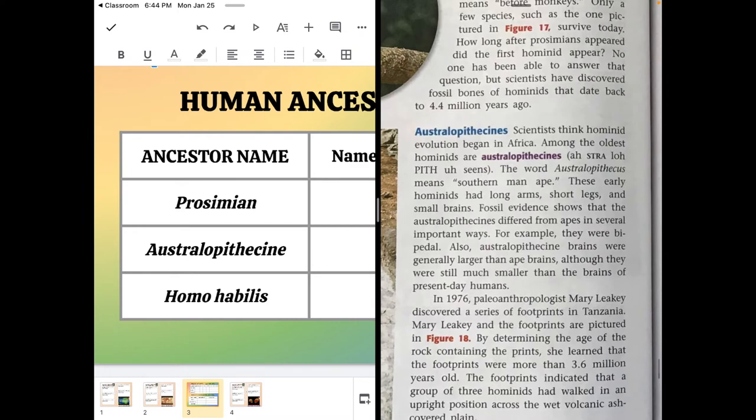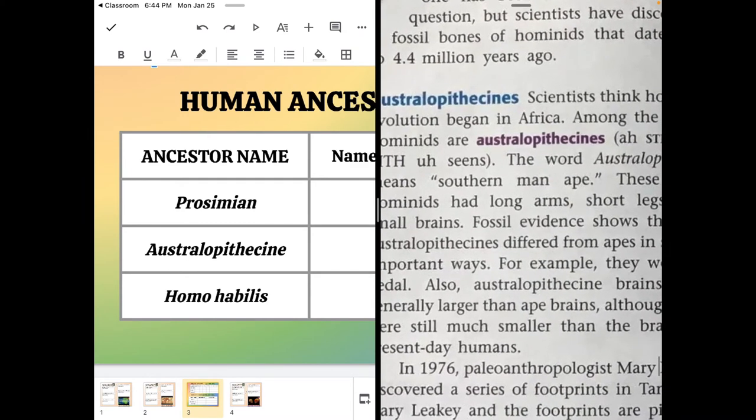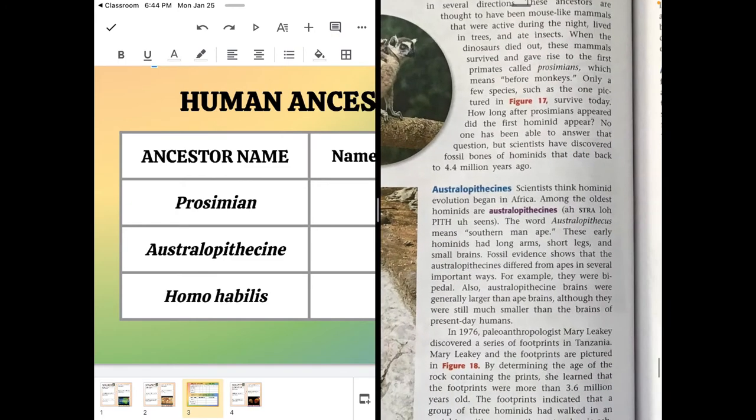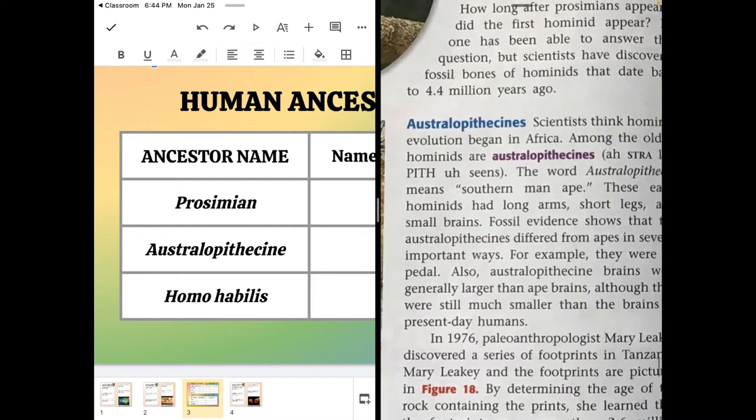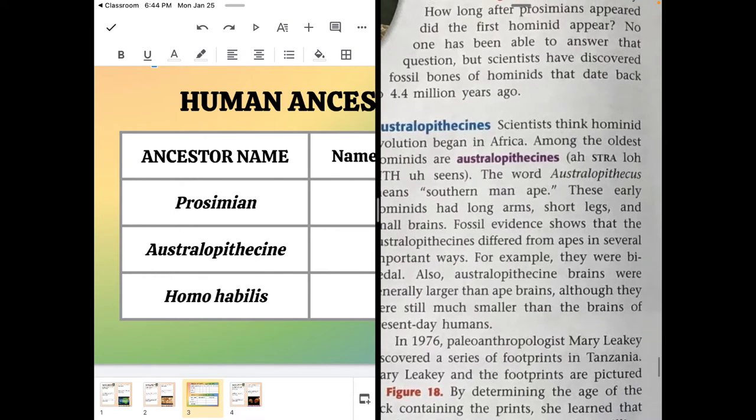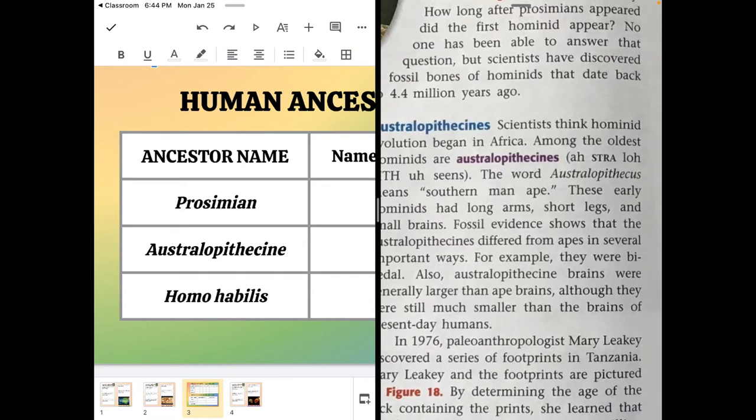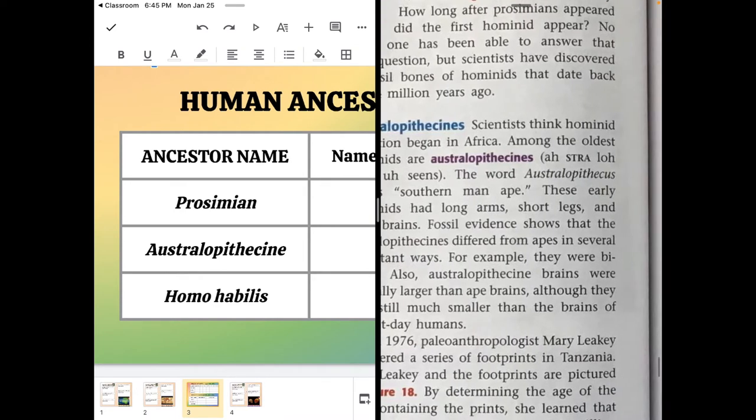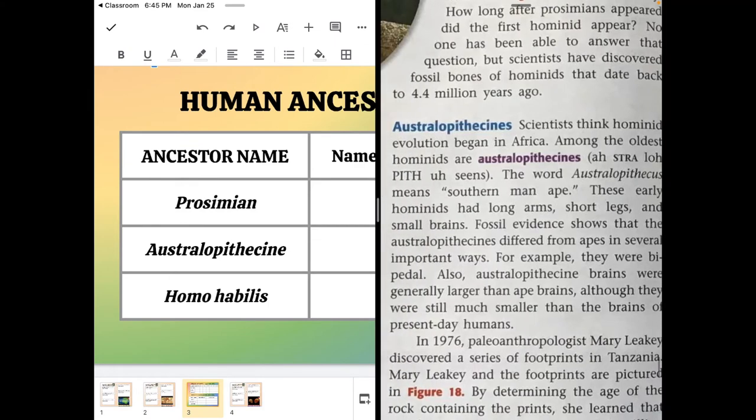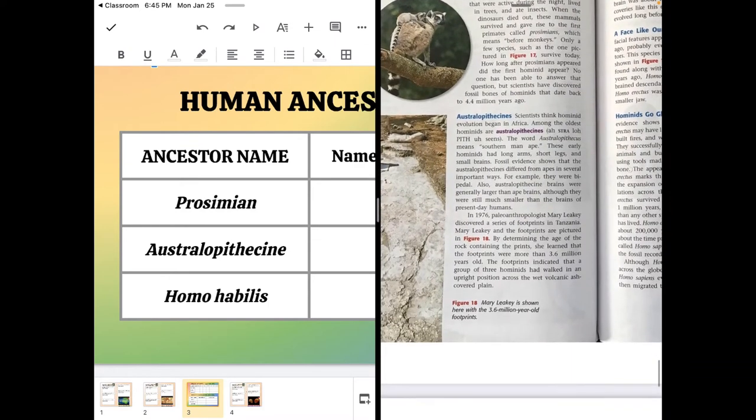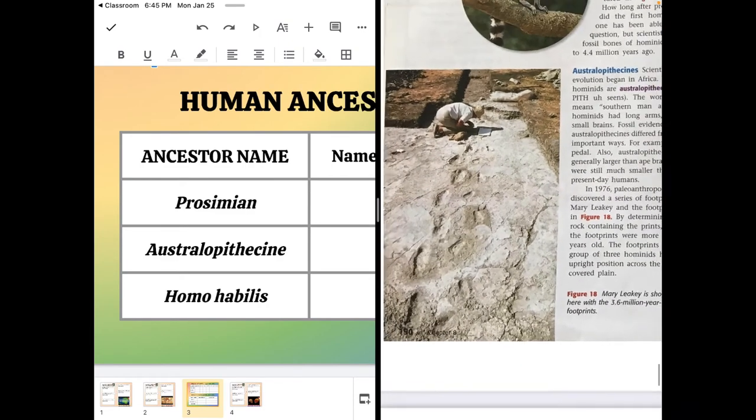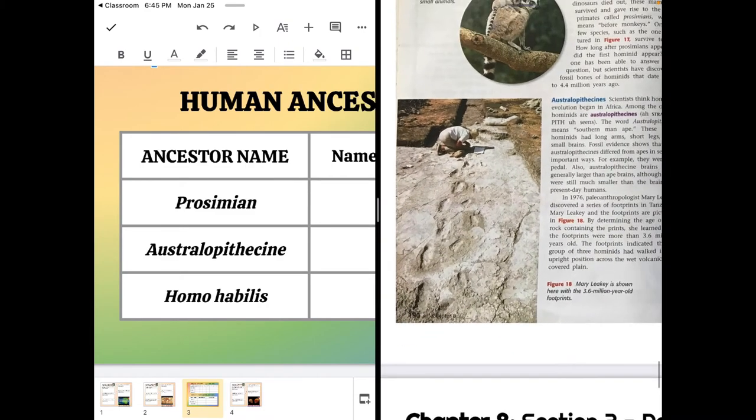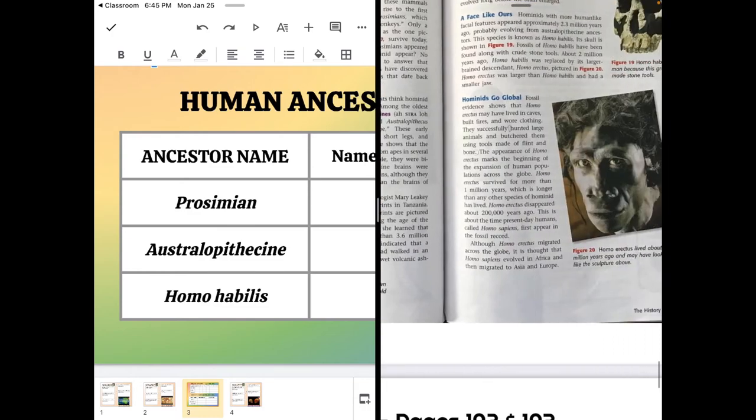For the Australopithecine, the next one, its name in quotation means southern. Australo, like Australia, literally means southern land. So southern man-ape. Pithecine means man-ape. Why did they get that name? Because they had some traits in common with humans and some in common with apes. So it was bipedal, more like a human. Its brain was bigger than an ape, but still a lot smaller than our brains. And it had really long arms like an ape. But it could also, like we said, stand up as evidenced by fossilized footprints found of the same age in the same region. But also as evidenced by their body structure.